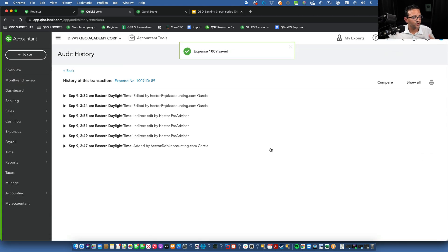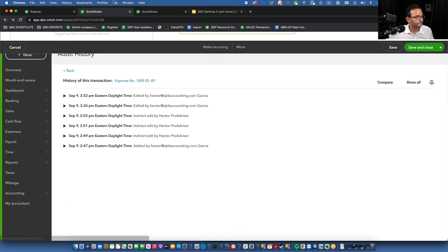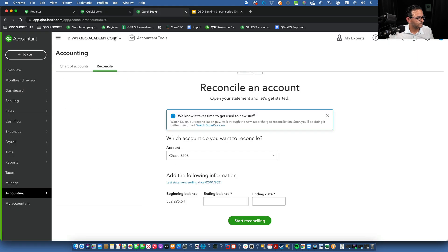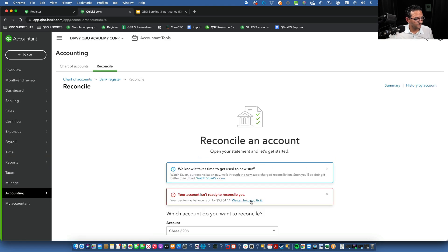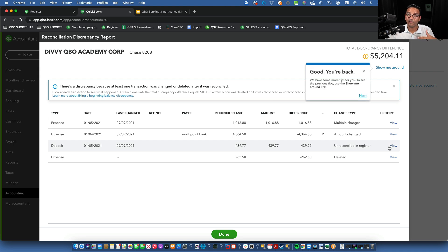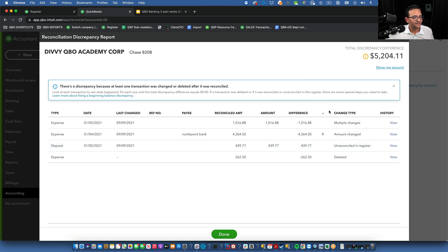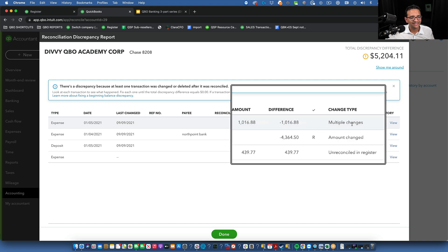Remove the extra amount, put in the correct dollar amount, click Save and Close, confirm Yes — done. Go back to the reconciliation screen, click Refresh, go back to the discrepancy screen, and that discrepancy is gone. The next one says 'multiple changes.'